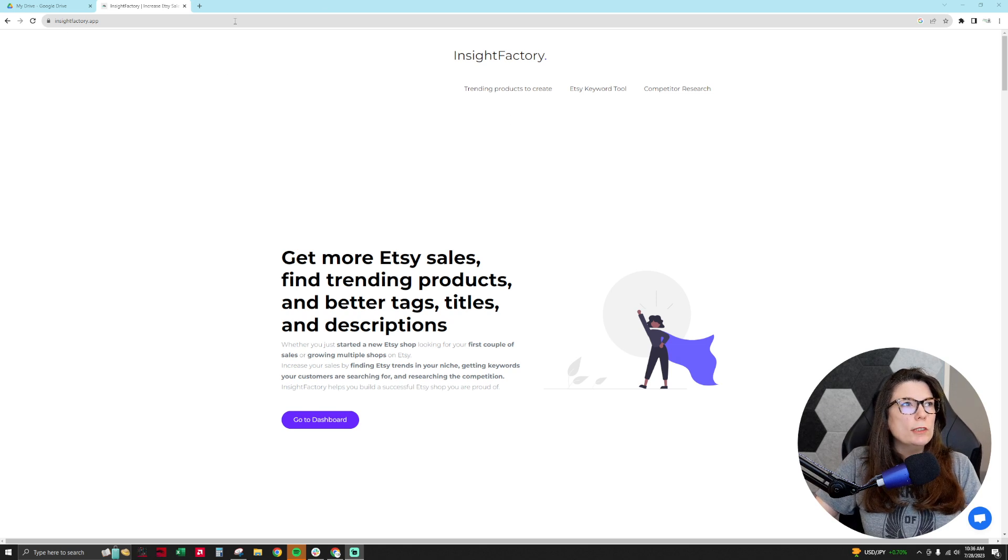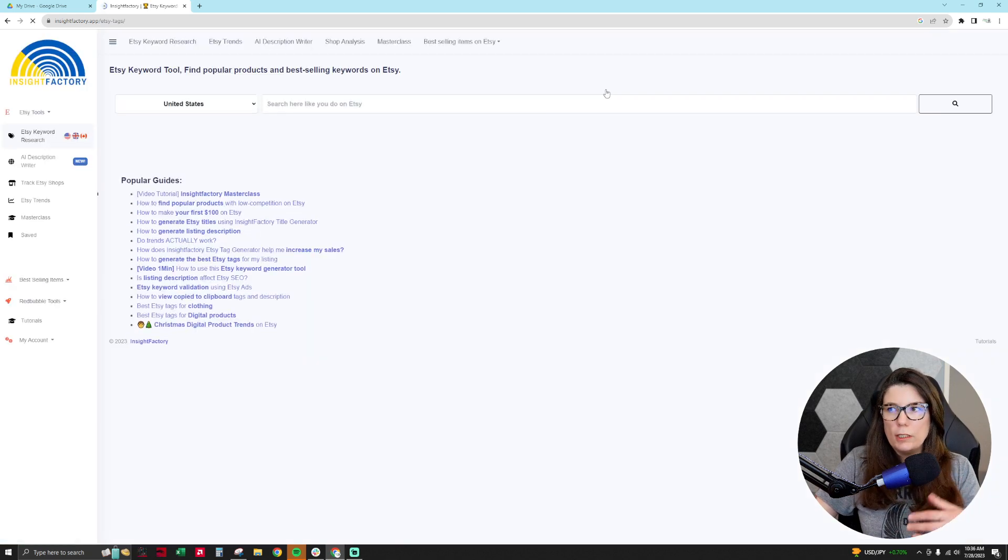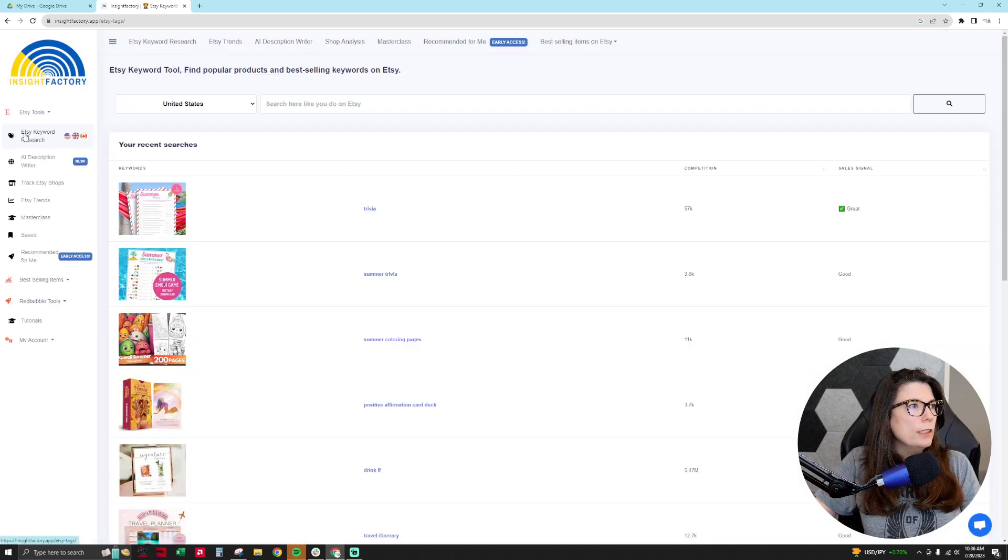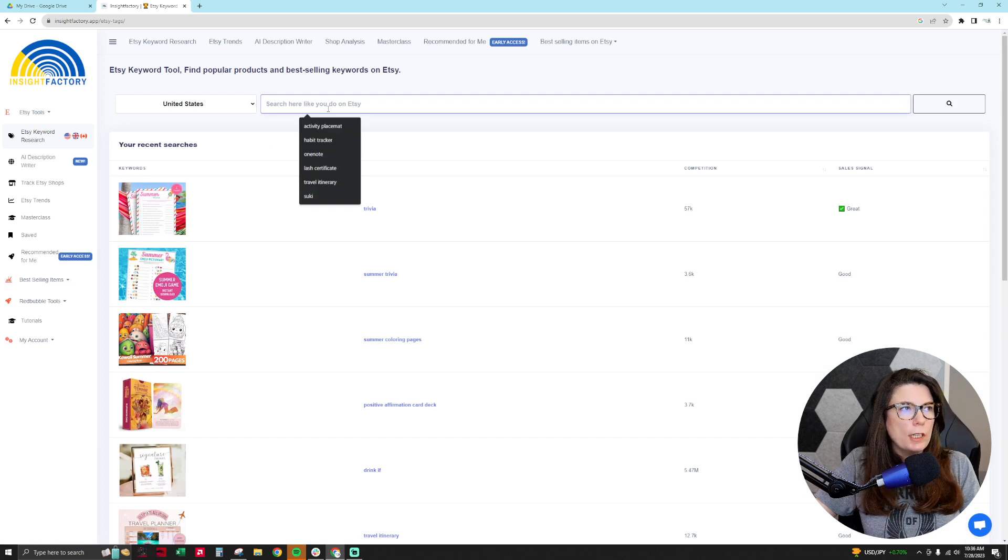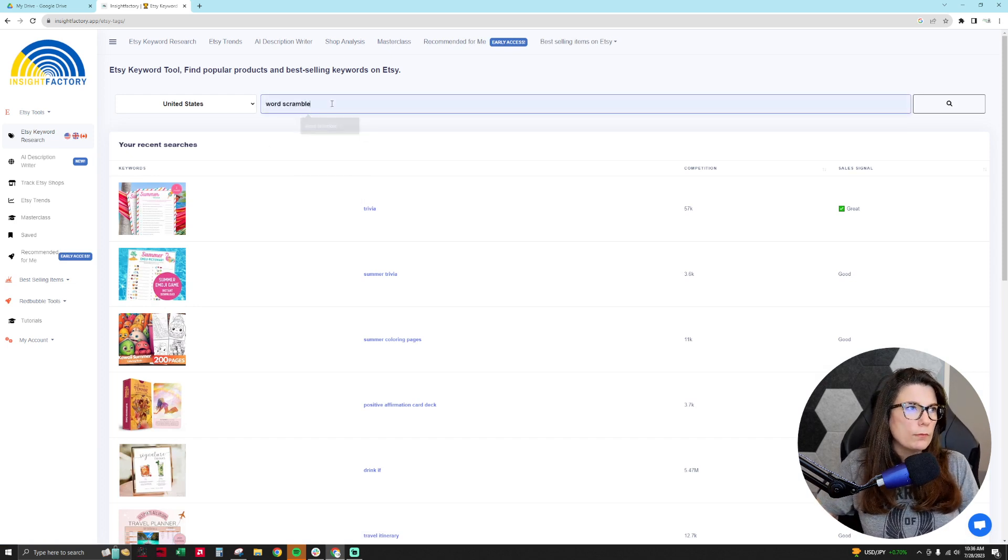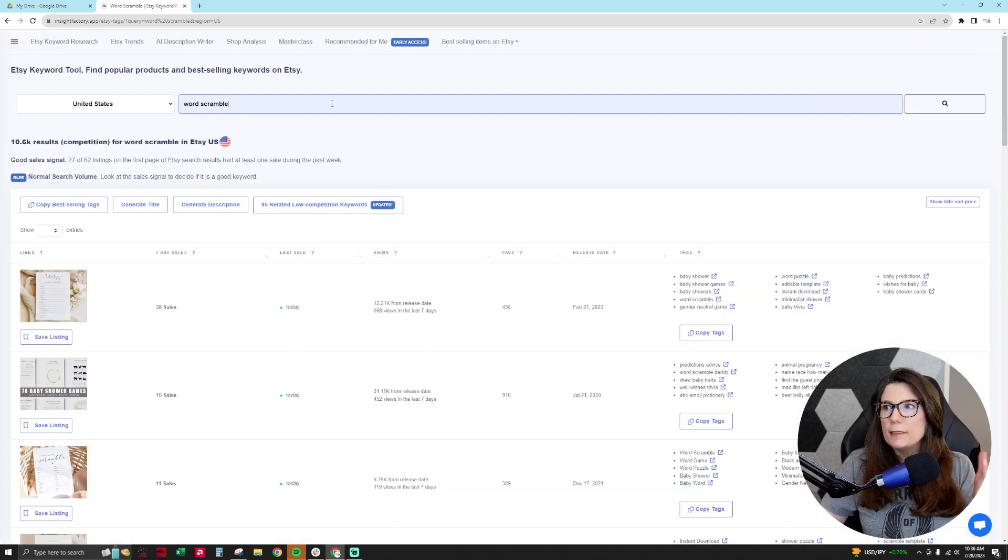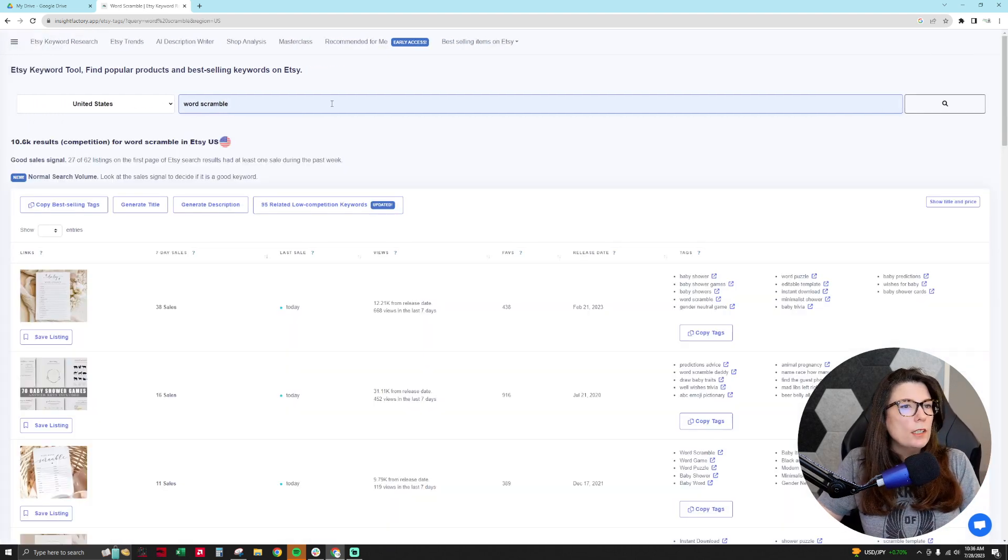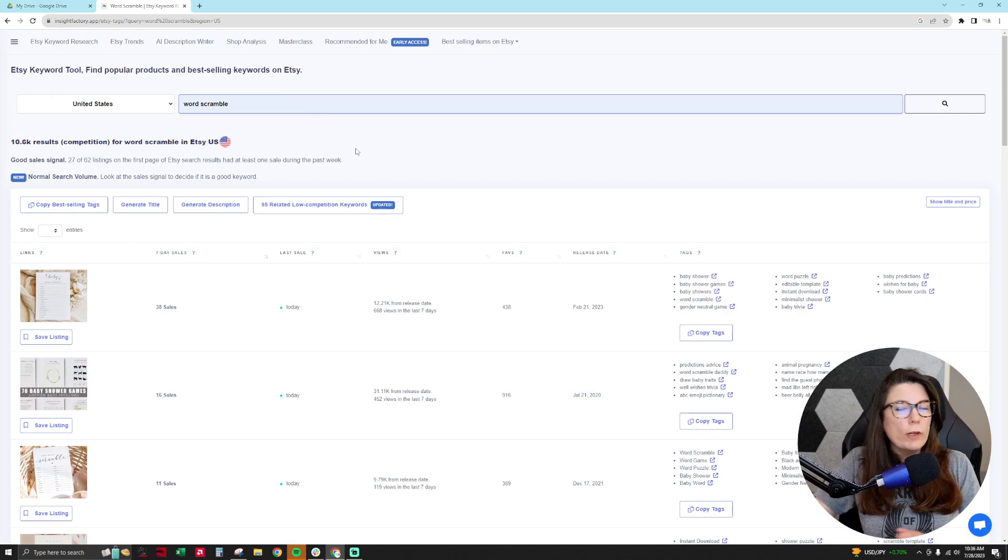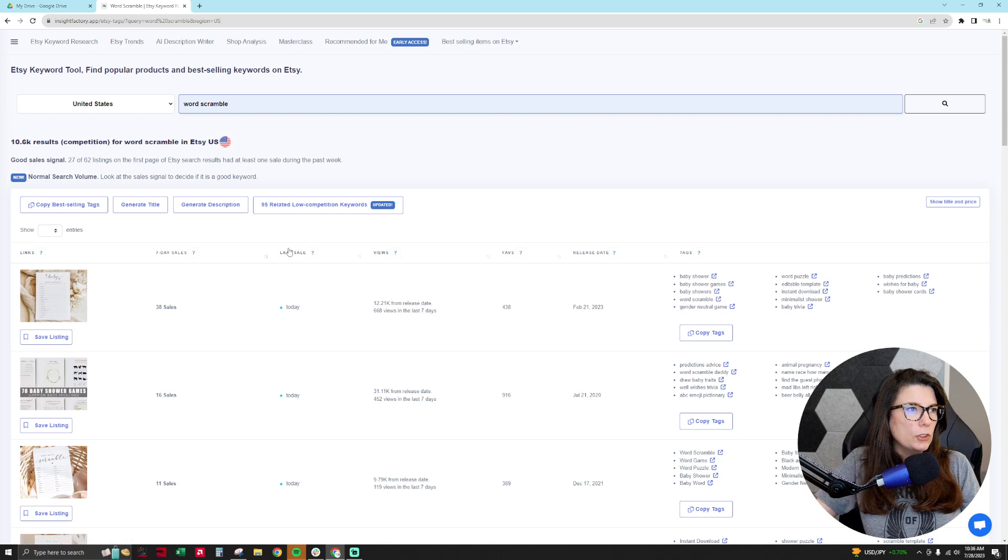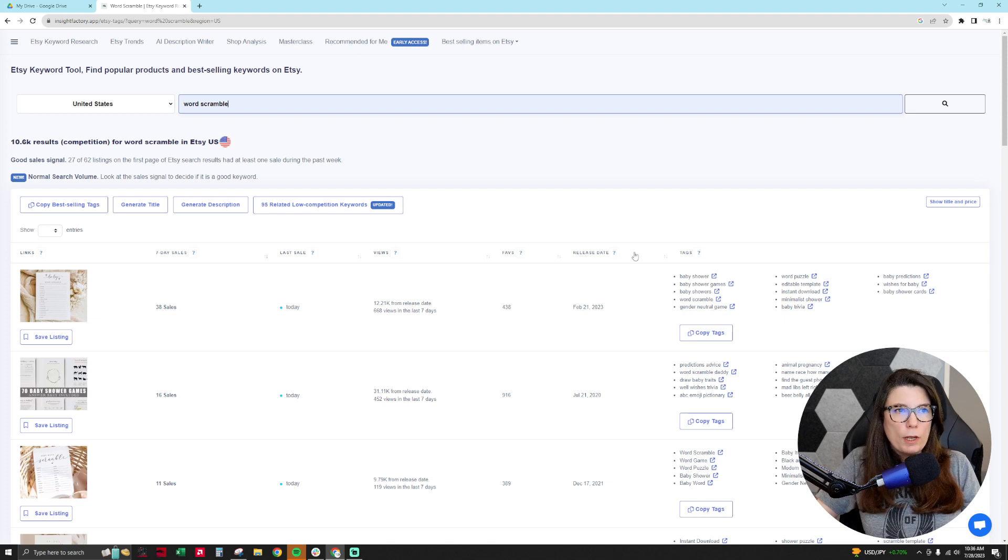So when you get to Insight Factory's main landing page you get here and I click on Etsy keyword tool to show you what I'm going to be looking for. Within the Etsy keyword search you would just type in what you're looking for. I'm going to be looking for word scramble because that may be something I'm interested in making. So I see here that with the output I get the product, the seven day sales history, the last sale when they got a sale, how many views they've had, how many favorites, the release date of the product and their tags.